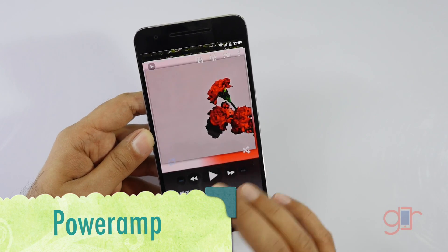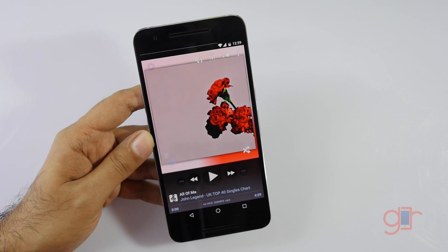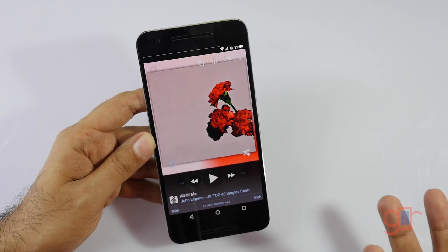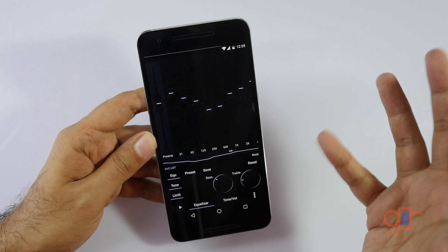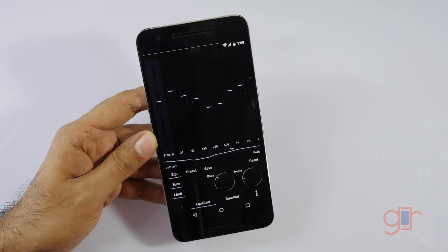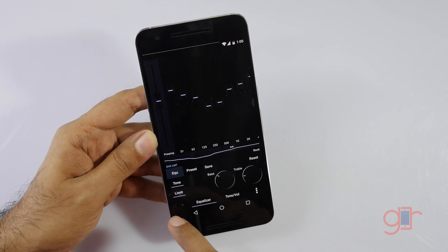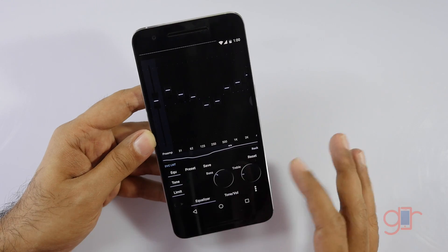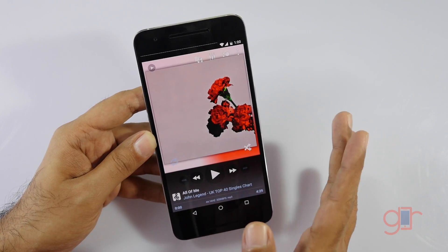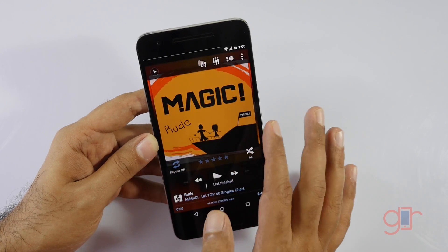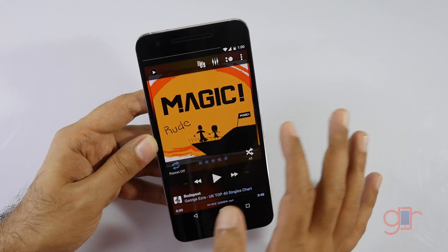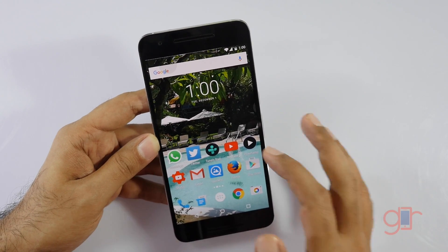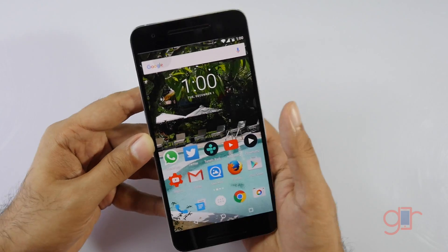PowerAmp is around a dollar but it offers a lot of enhancements and very good audio quality. It has equalizers with presets, you can adjust tone, bass, treble, and there's also a limiter. The audio quality I was getting with it was very good. It's very fluid — you just swipe to move between tracks. It's a great MP3 player. There's a free trial for about two weeks if you want to try it out.